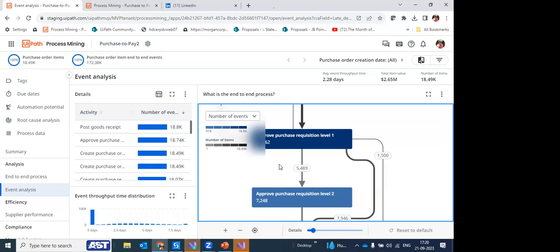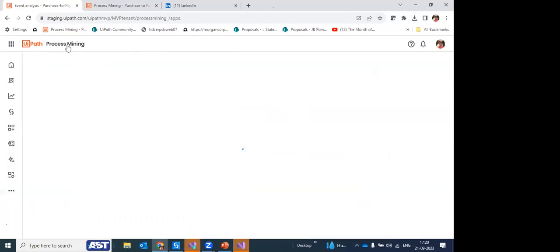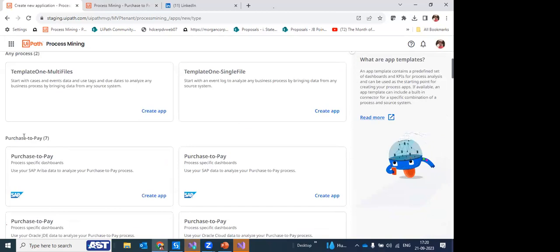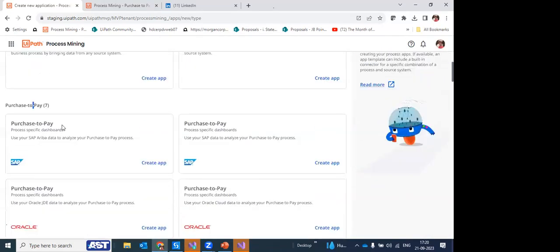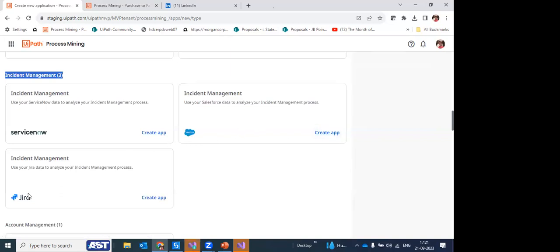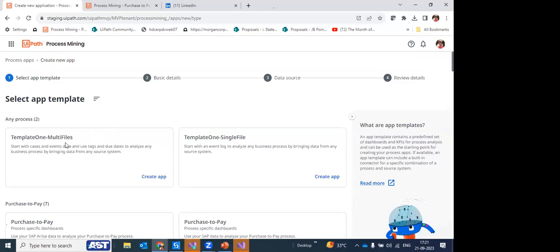Question: How do we choose a process for process mining? You use the app templates. If your process matches a ready-to-use template like purchase-to-pay, use that directly. For incident management you might use Jira or ServiceNow templates. If nothing matches, you can create your own template or use the single/multiple files option — feeding data for systems A, B, C, D — and it will visually show the same results.